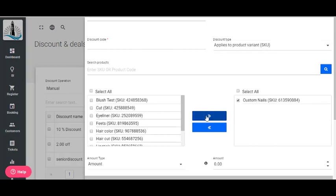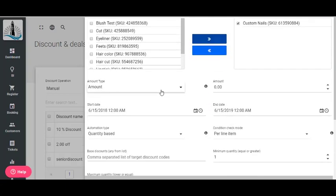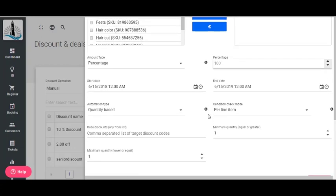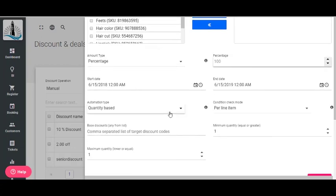Make the amount type a percentage and set the percentage to 100. Set your sales start and end date. Set the automation type to Quantity Based.